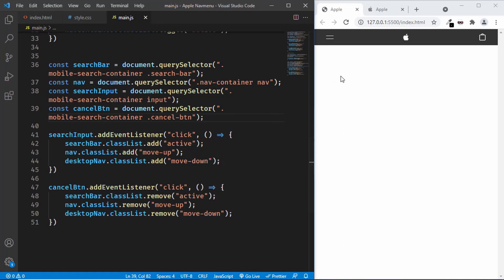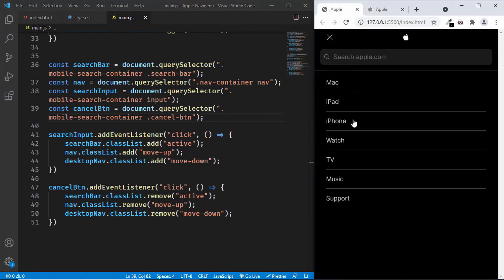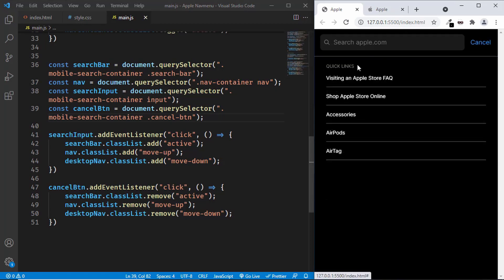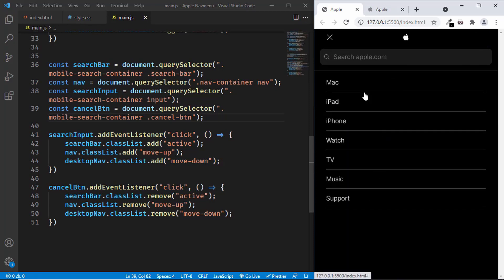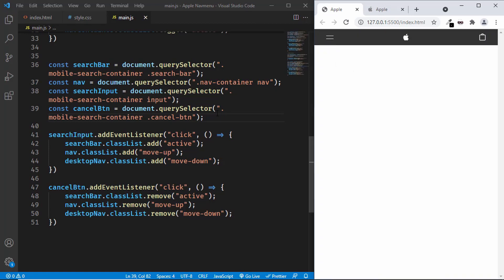Alright, so this is where we are right now. When we click on this menu button, we have the menu displayed over here. When we click on this search input field, we have the quick links displayed. When we click on the cancel button, it goes back to the menu. And when we click on the close button, the menu closes. Now let's go ahead and add the animations for all the elements.